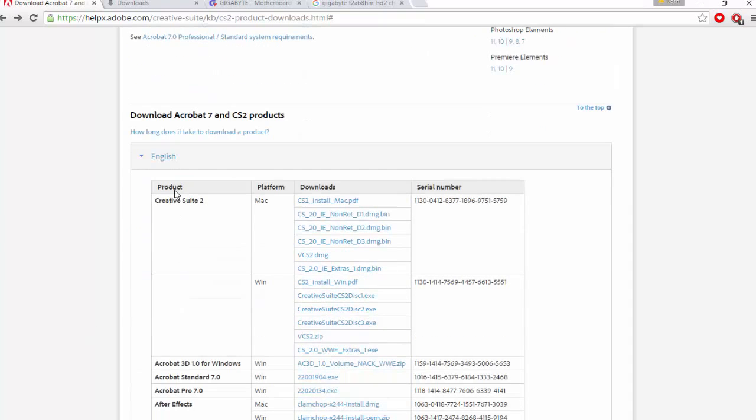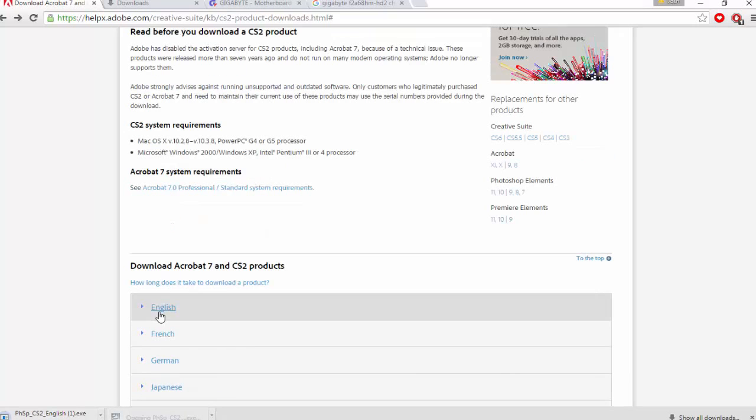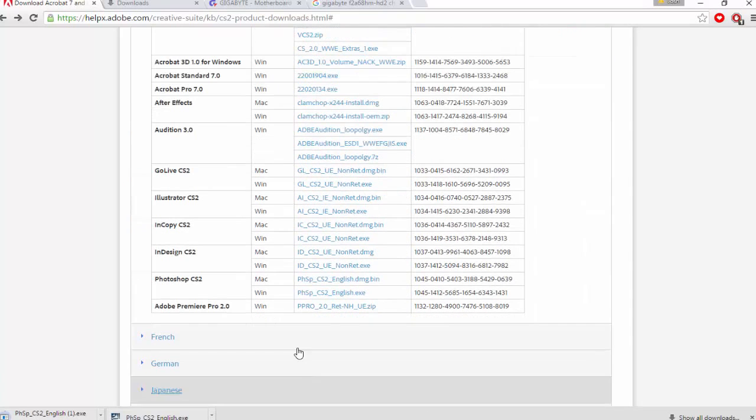You can get the whole Creative Studio. Once you've found Photoshop right here, you want to click this link here and it will start downloading at the bottom. I've already downloaded it, so I'm going to open it up.